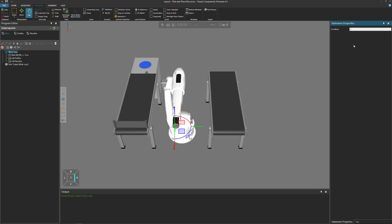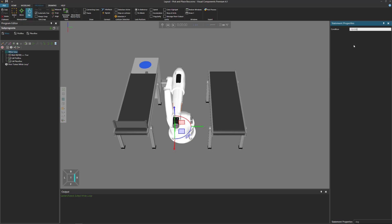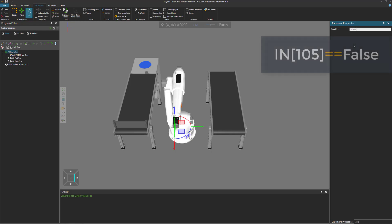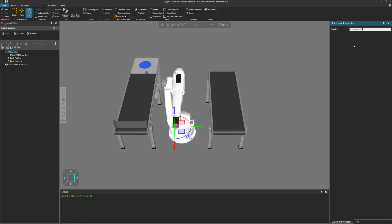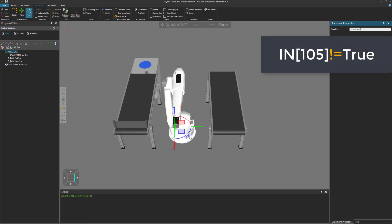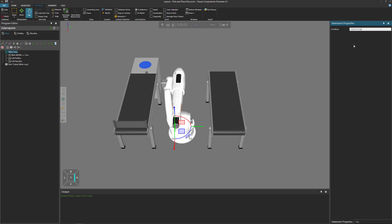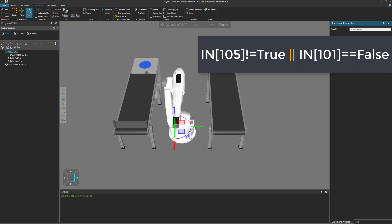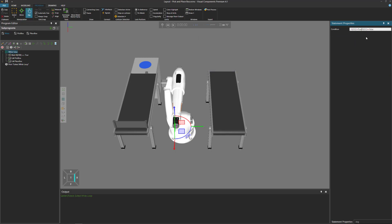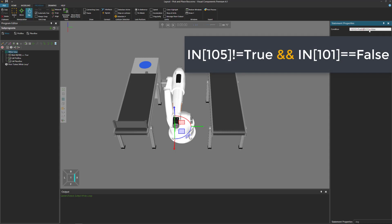When writing your expression, you have a couple of options. You can reference the inputs of a robot — for example, if you're getting signals from another component, you can write capital IN, square brackets, and then the port number, from 0 to 4096. So you could say if input 105 is equal to false, execute the loop. You can also write it as not equal to true. You can also make additional conditions using pipes for OR, or two ampersands for AND — so both conditions must be true to execute the loop.